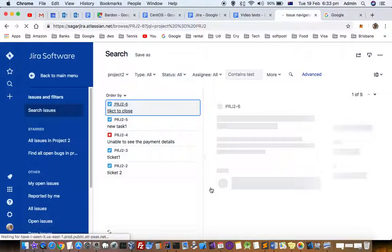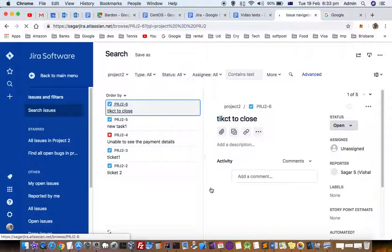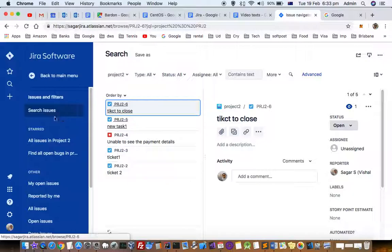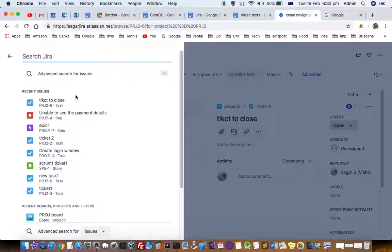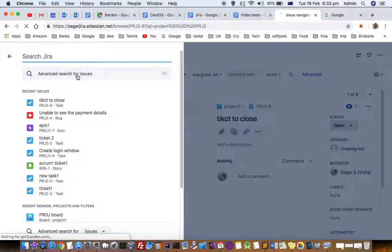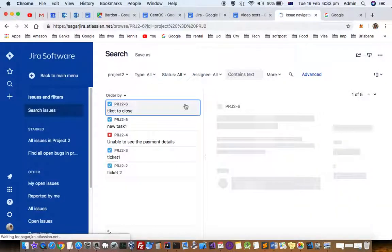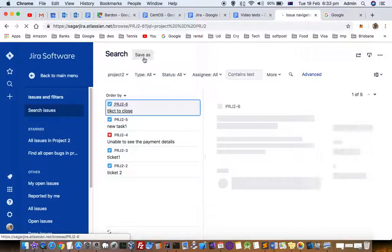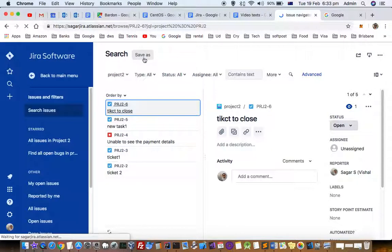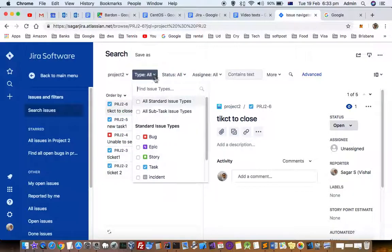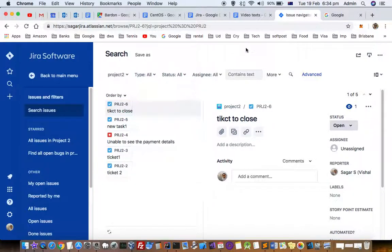First, search for the issues you want to delete. Click on the search box or icon, then click on advanced search for issues. After that, you'll come to the search screen where you can filter for the issues you want to close.